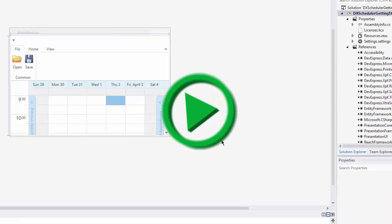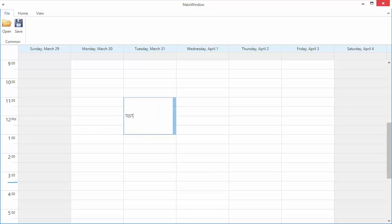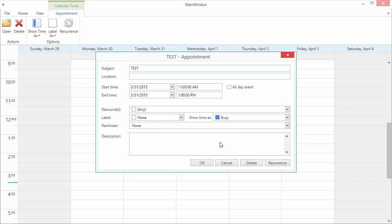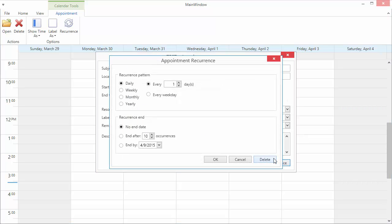And let's run the application. You'll see that the DXSchedulerGettingStarted.MySchedulerModelDatabase is created automatically and the resource table is populated with data. Let's select a time cell and type in any text to create a new appointment. Double-click to open the appointment editing form. Let's add the Recurrence rule to the appointment.